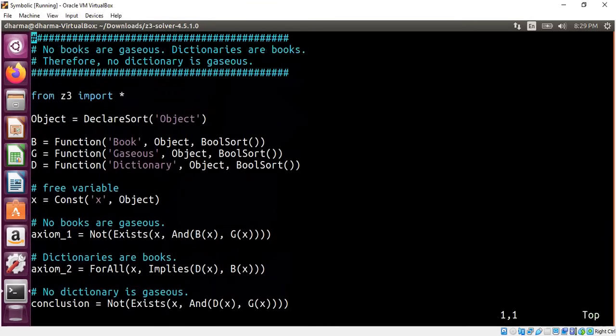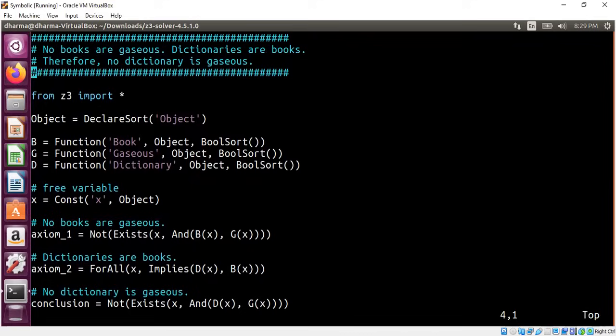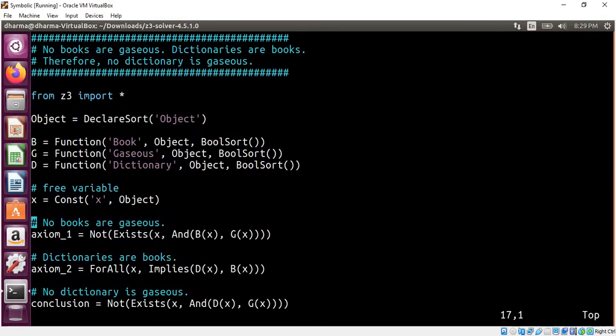Not all of the predicate logic can be decidable. What it means is that there may be formulas like this that are not decidable by Z3. So you will see Z3 will return unknown.